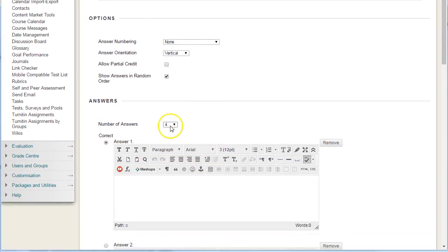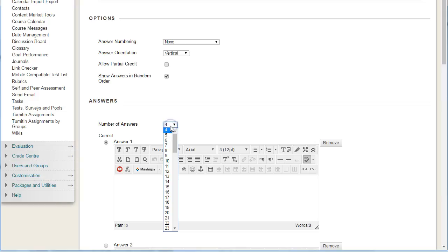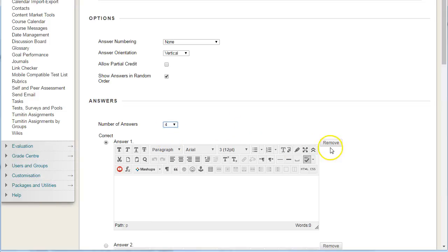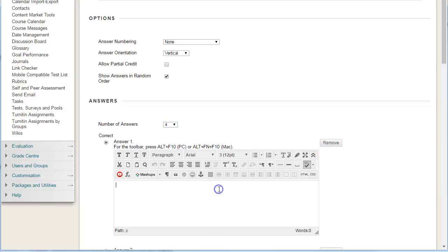By default, a multiple choice question has four answers, but you can increase the number of options by choosing here, and you can also reduce them by clicking on remove. I'll show you how to do that in a moment.